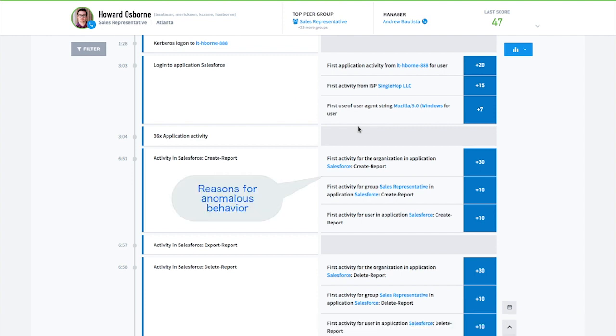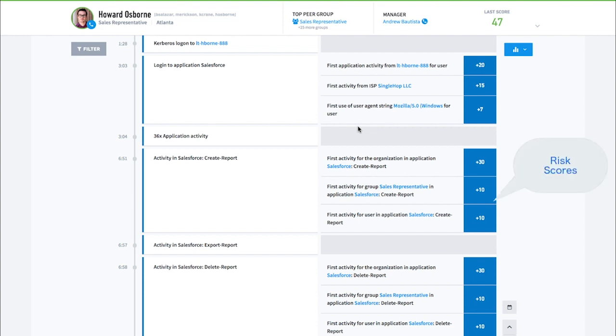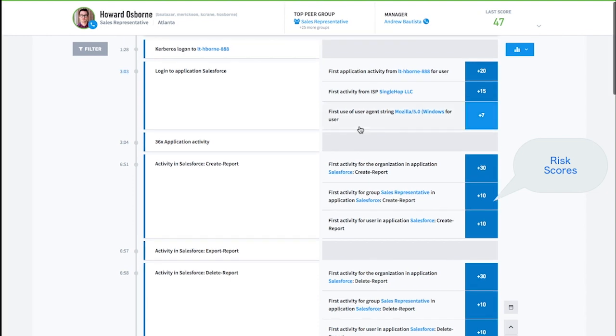The third column highlights why that activity is considered anomalous. Not all activity is abnormal, so there are often cases where the third column is empty. When an anomaly is found, there is risk applied to the user or entity. The fourth column shows the risk score added because of that anomaly.